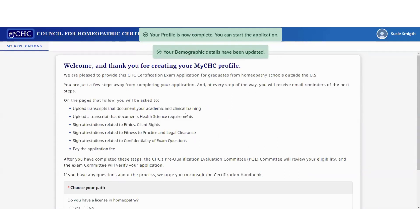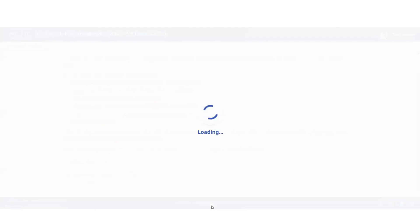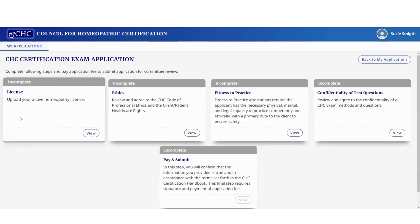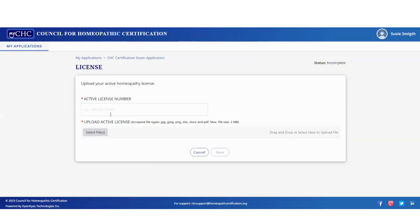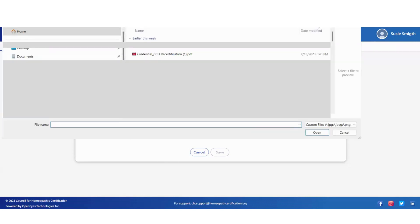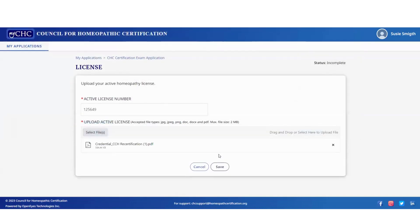Now you are ready to enter your documentation. For 'do you have a license in homeopathy,' click 'yes' and then click 'start the application.' Under the license section, click on 'view.' There are several sections to complete. Insert your license number, select a file, click 'open,' and save.